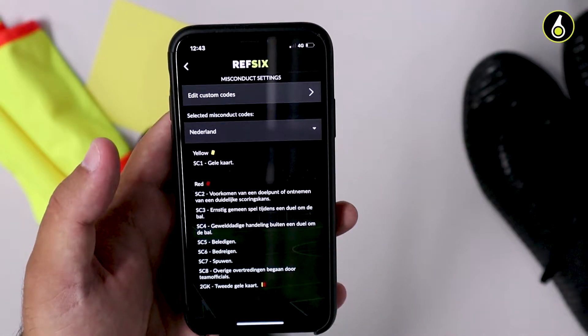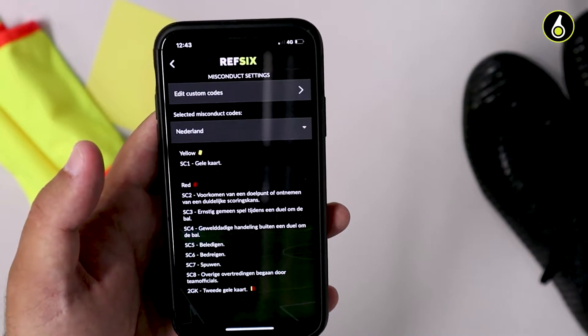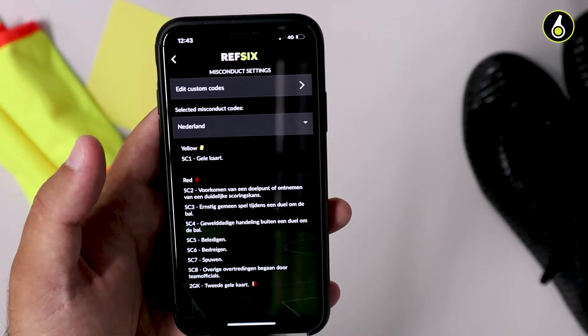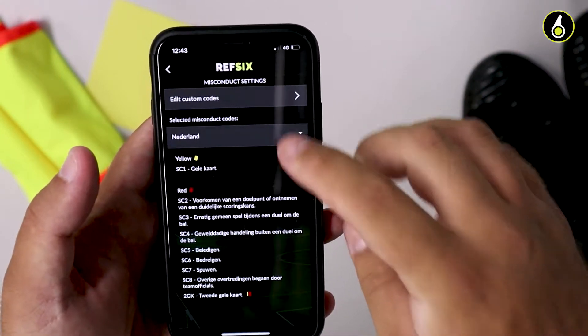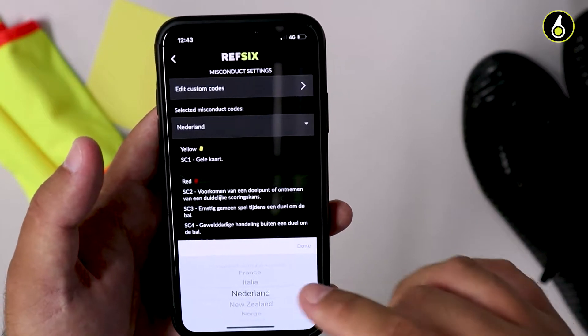Misconduct codes are all the reasons that you would want to select for a yellow card or a red card. Every different country has different codes. You'll be able to select your country just by tapping on the select misconduct codes.